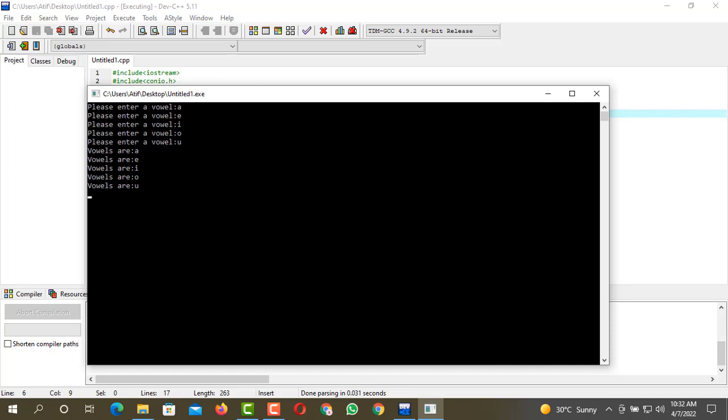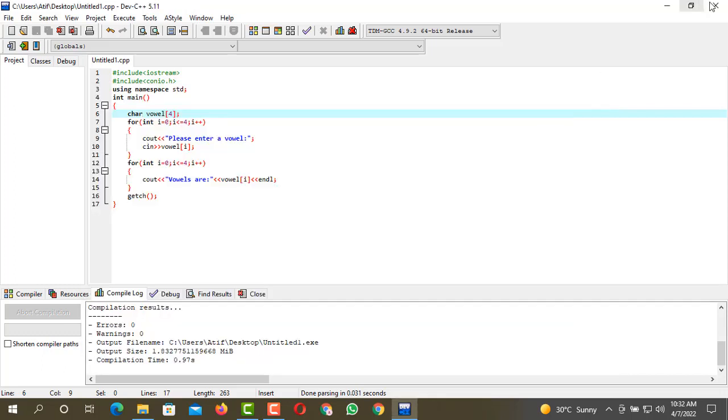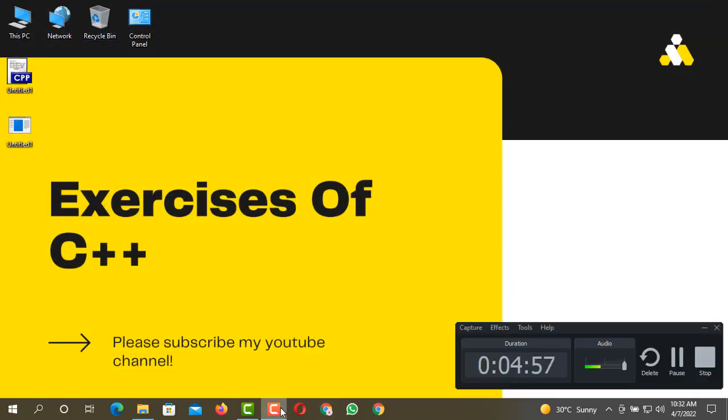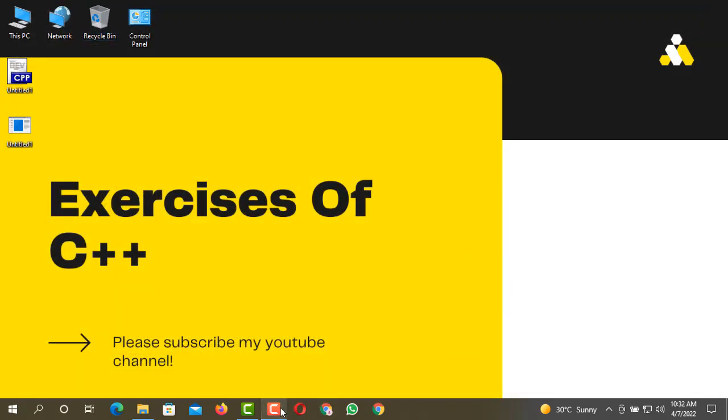That's all from today's video. I hope that you guys like the video, and if you like the video then do subscribe to my YouTube channel Exercises of C++ and don't forget to press the bell icon so you never miss any kind of update. Thank you.